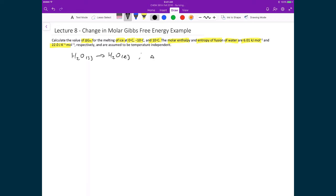The equation we're going to use to predict spontaneity is the molar Gibbs free energy equal to the molar enthalpy minus the temperature times the entropy change for the melting of ice. We already know intuitively what's going to happen at the three temperatures. At 0 degrees Celsius the system is at equilibrium, so we expect delta G to be 0. At minus 10 degrees Celsius we expect ice to be spontaneously formed, meaning the reverse reaction is spontaneous. At positive 10 degrees Celsius we expect liquid water to be the stable phase, so the forward reaction is spontaneous.